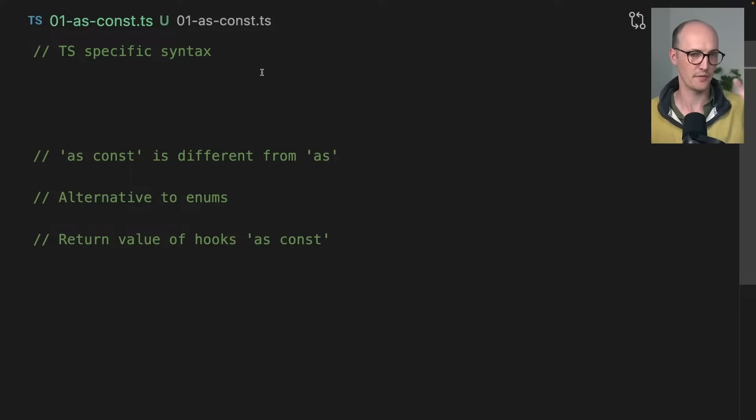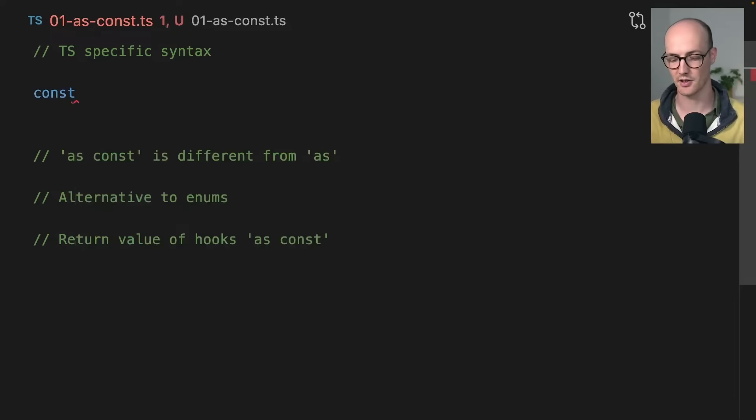Someone just asked in the chat what is the most underrated TypeScript feature, and I think the most underrated feature is as const. As const is just so useful in so many different situations. First of all, let's just describe what as const is.